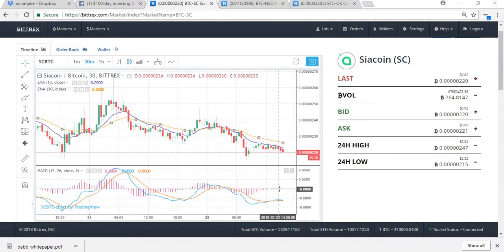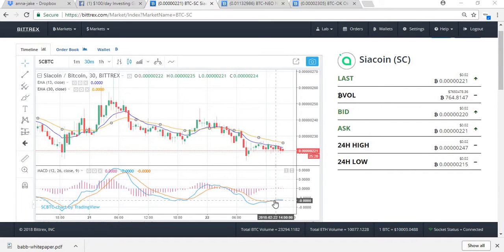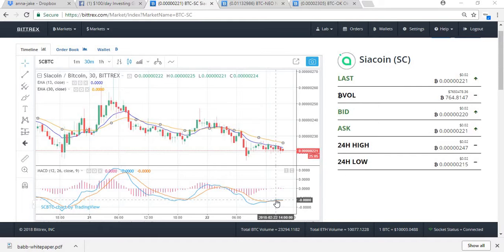We can also see down here on the MACD that the volumes are changing - it's going above the zero line at the moment. The blue line has crossed over the orange line at the bottom. There seems to be an upward shift in volume, which then obviously boosts pricing. So I would say buying Seer coin at around 220 satoshis is potentially a good buy for the next couple of days.